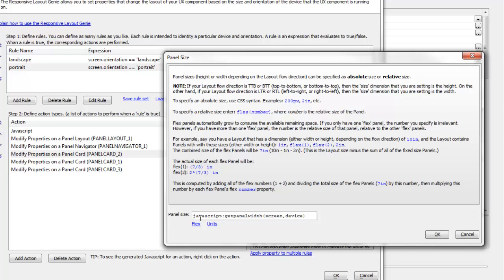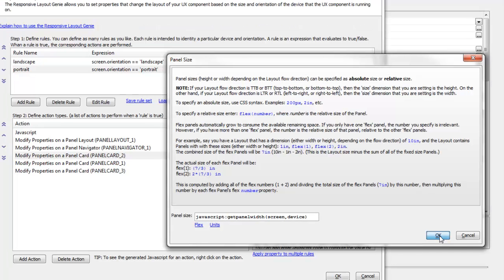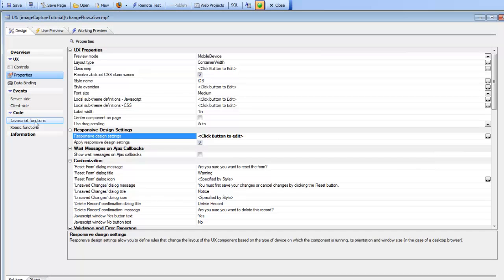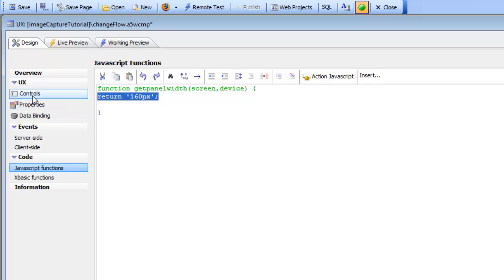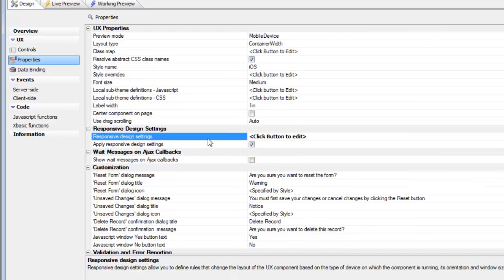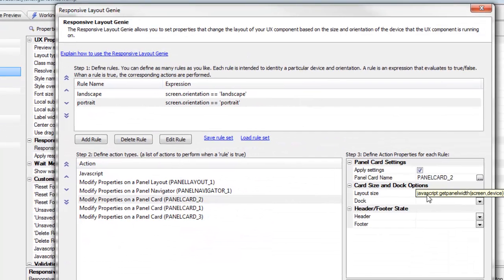When in portrait mode, we compute the width of panel card two based on a JavaScript function. The JavaScript function is called with two parameters: screen and device. Let's look at getпанelWidth — it takes two arguments, screen and device, and returns 160 pixels. That's the value for that panel inside the panel layout when this layout rule is true. We've seen how to use either explicit values or JavaScript expressions, and we can change the layout size and dock position of a panel card that is an immediate child of the panel layout.